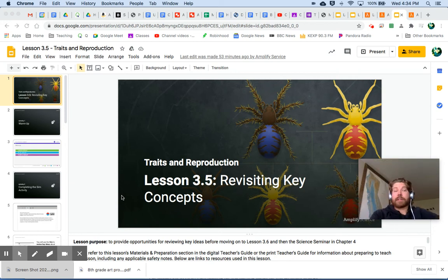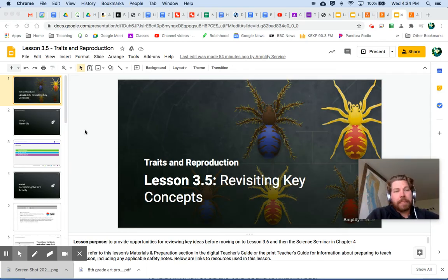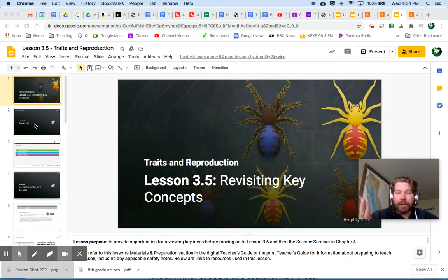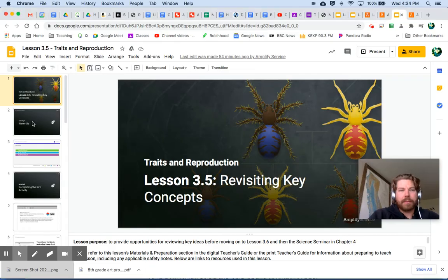Welcome everybody to Trace and Reproduction Lesson 3.5, Revisiting Key Concepts. You just took your critical juncture assessment, and I hope you feel pretty good about it — that you were able to answer a lot of those questions, that they made sense, and that you felt like you had good responses. Let's start off today's lesson with our warm-up.